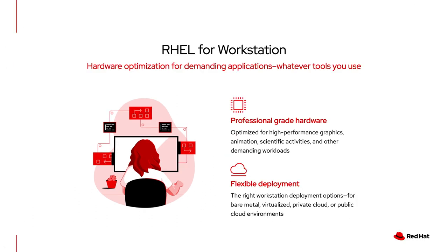Are you no longer an office-based worker? Red Hat Enterprise Linux for Workstation has you covered with flexible deployment options like bare metal, private and public cloud, and even as a virtualized workload.